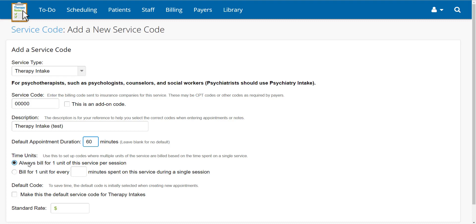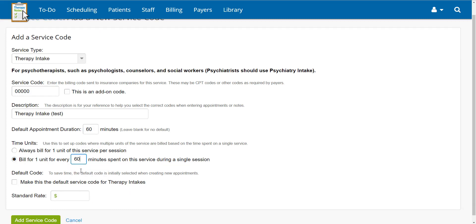If you would like to always bill for one unit, select the first option. If you will be billing for multiple units in a single session, select the second option, as well as how many minutes comprise a unit. If you would like the code to be the default service code for this service type, check the box under Default Code.